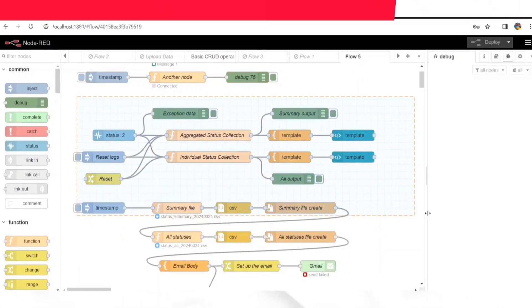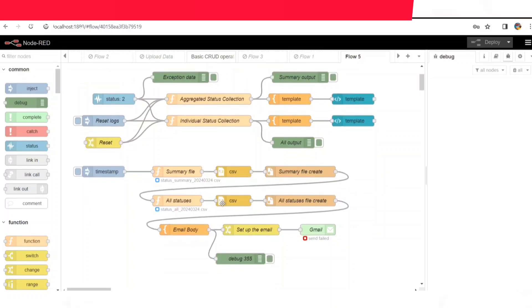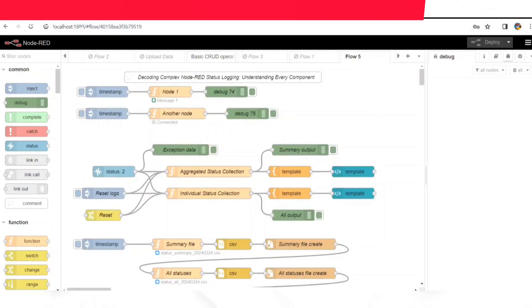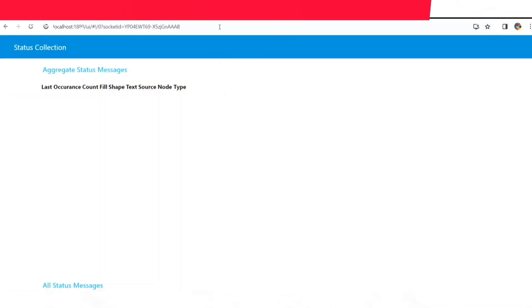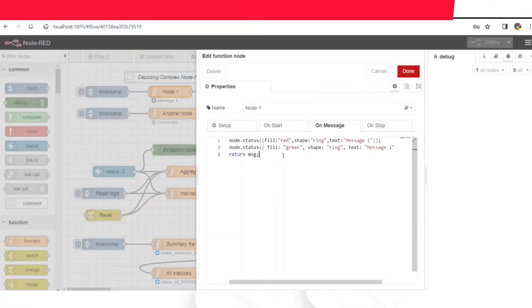Once we get these updates, we need to make sense of them. That's where this function node comes into play. They do the heavy lifting, processing the data and making it more understandable.